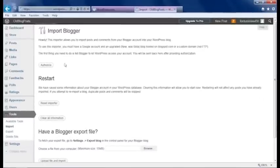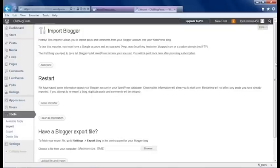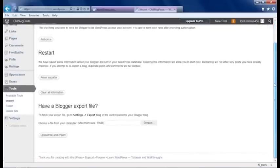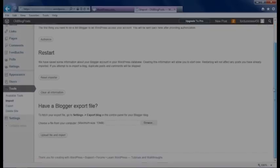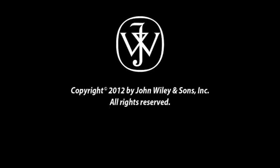Now you'll get a page with directions and information that you need to fill in before you import everything from your previous blog. Just follow the instructions and WordPress will do the rest.